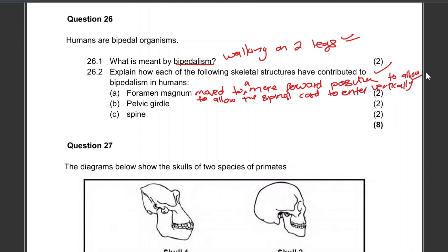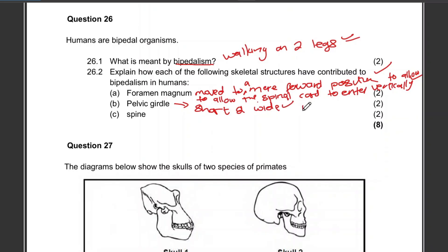The pelvic girdle is short and wide to support the upper body.